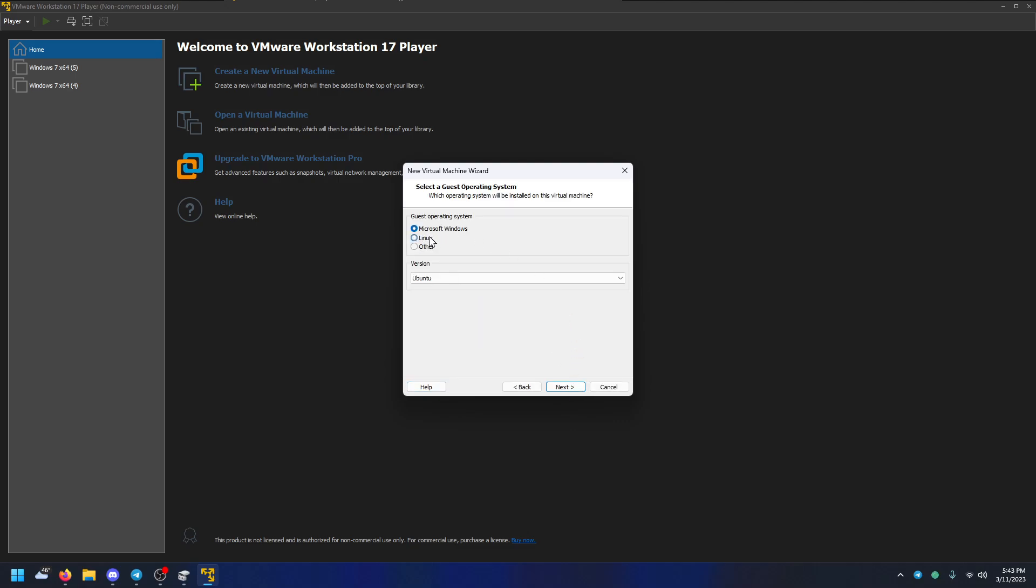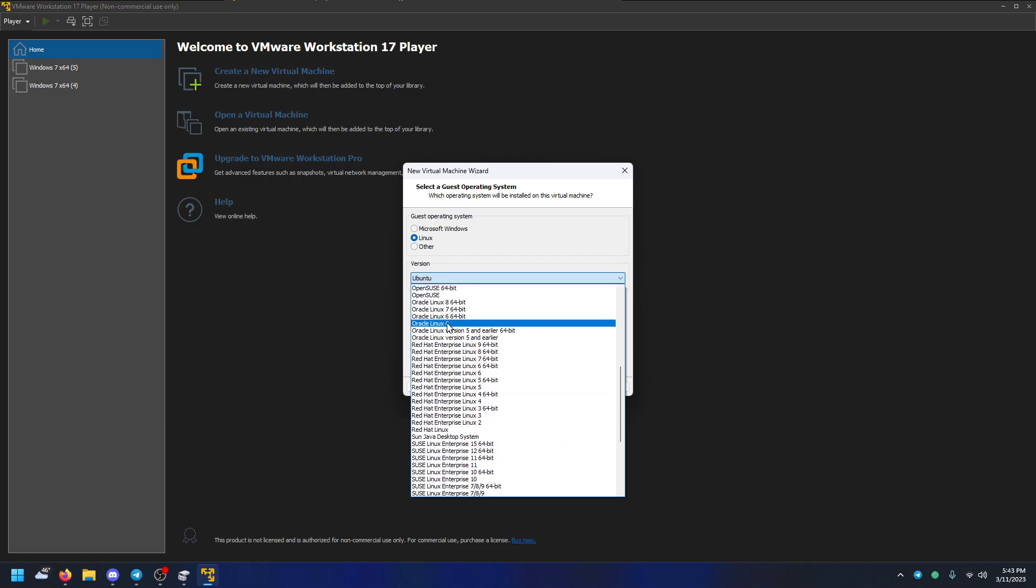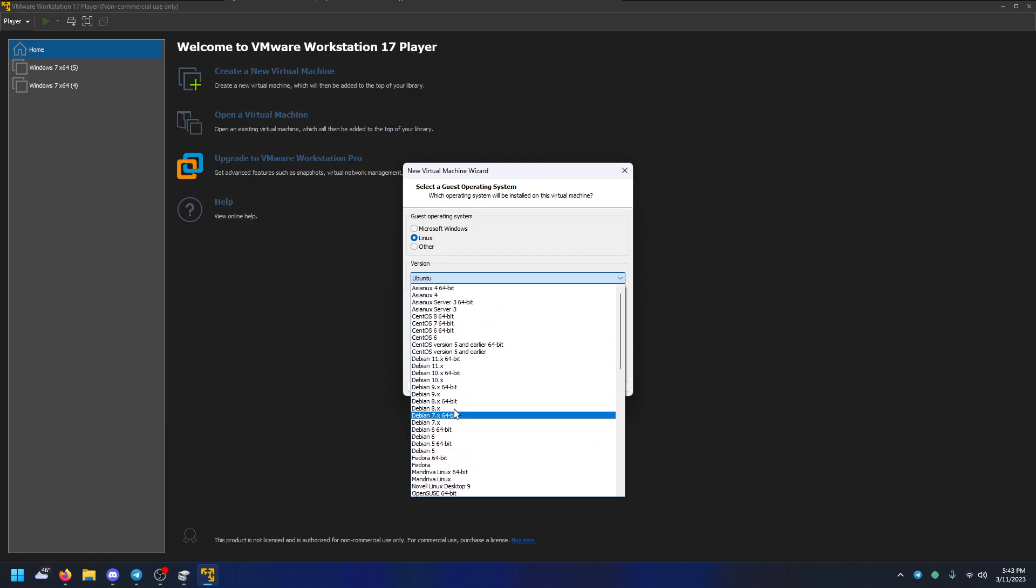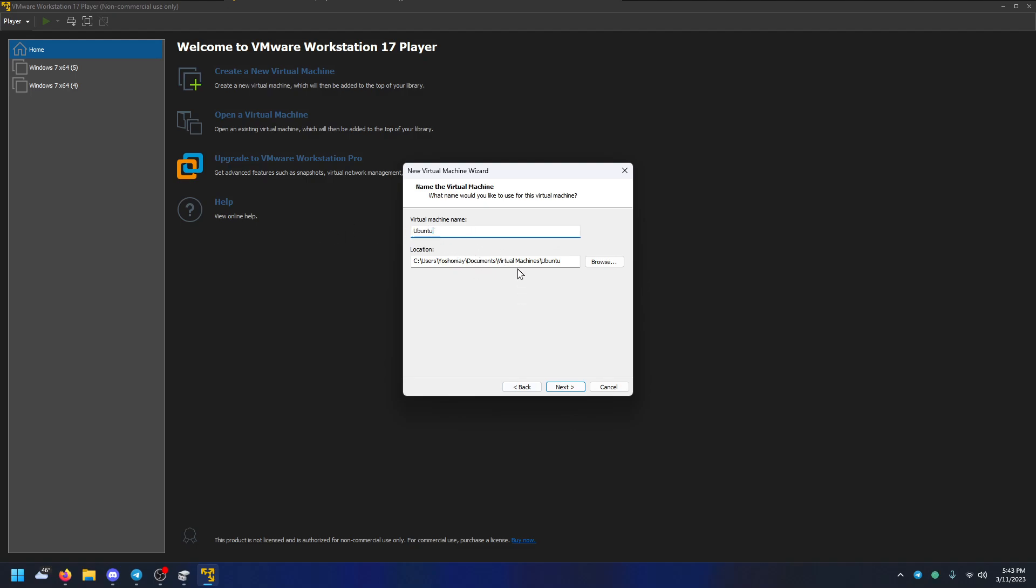If you click next, you have to choose what you're using. I'm using Linux Ubuntu. It doesn't have Linux Mint, but it is based on Ubuntu. VM name, it doesn't matter. Location, it doesn't matter.